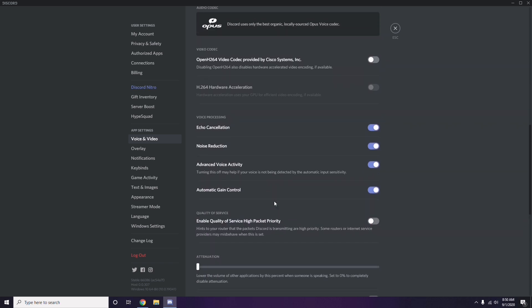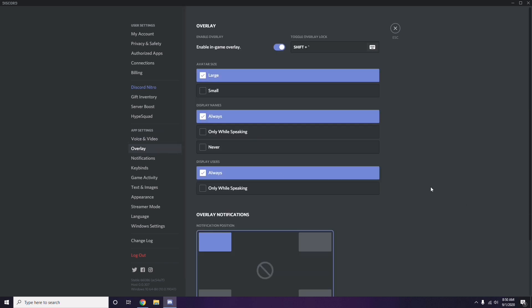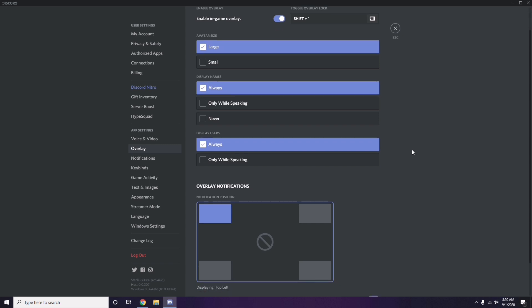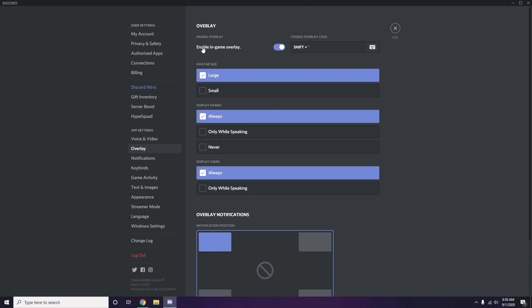Next, go to Overlay, which is listed below Voice and Video in the left sidebar. From here, turn off the in-game overlay — it is enabled by default in most cases, so you have to disable it by turning it off.